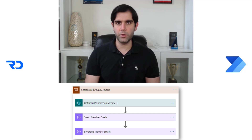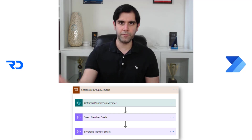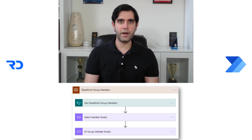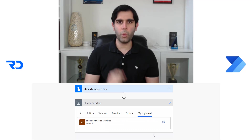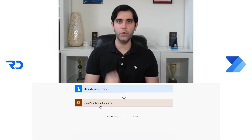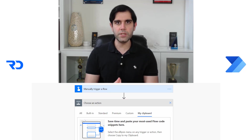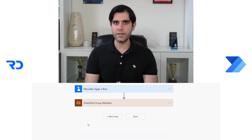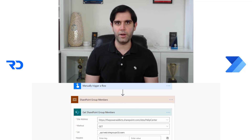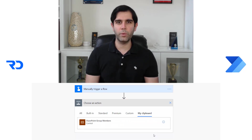Hello everyone, this is Reza Durrani. In today's video I will show you how we can get the members from a SharePoint group using Power Automate flows. We will build the entire flow from scratch and I will also show you one neat technique in which you can share certain actions in your flows with users within your organization or outside of your organization. So let's get started with the video, but first my introduction.